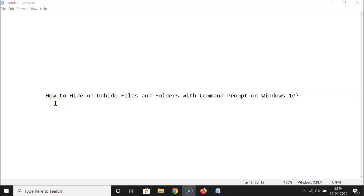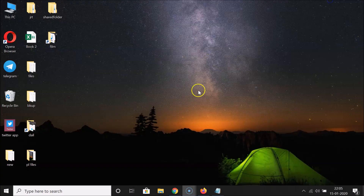Hi guys, in this tutorial I'm going to show you how to hide or unhide files and folders with Command Prompt on Windows 10. So let's start. First, minimize this file and go to the folder where you have the files that you want to hide.